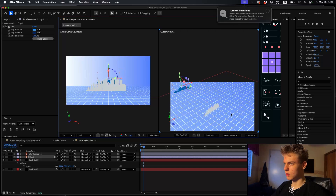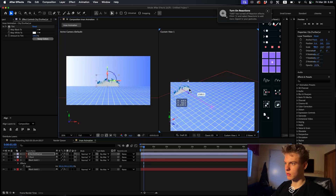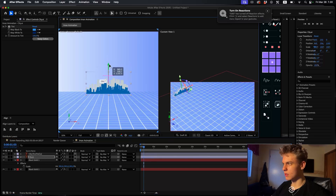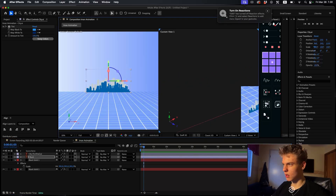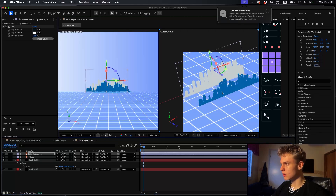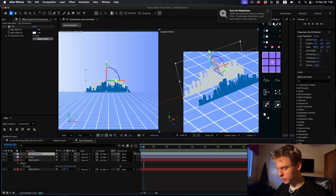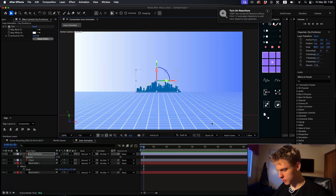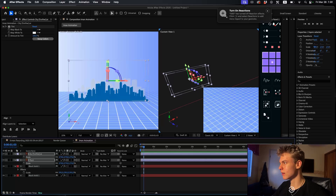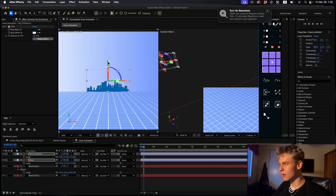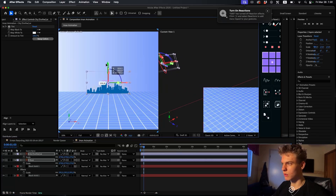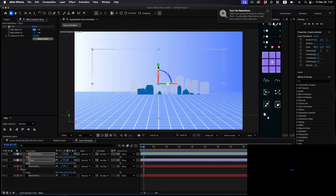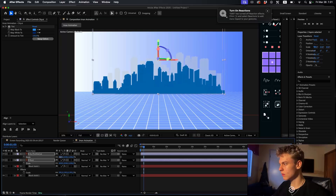Switch to two views and make the second view Custom View 1 so you can easily drag the city layers away and get them on the same Z position. Place the second one a bit further from the first. Decrease the opacity a bit on the far one since it's supposed to be in the distance. Scale them up to make them fit nicely.